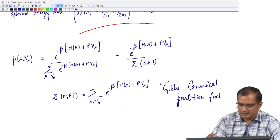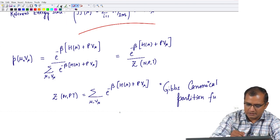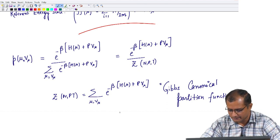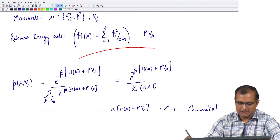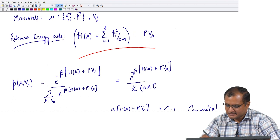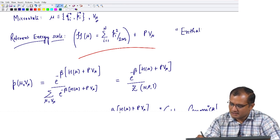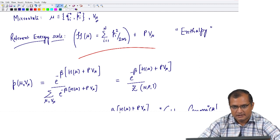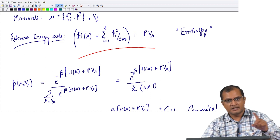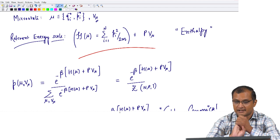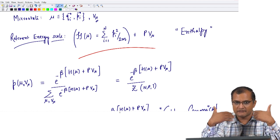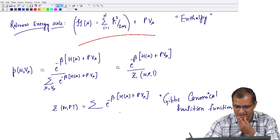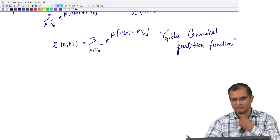You can of course write down an integral version of this, which I am going to use in the next lecture. Before we proceed, I am going to call this relevant energy scale enthalpy, because this is energy plus PV, which from thermodynamics is the enthalpy. So in the ensemble of Gibbs where you are controlling pressure in addition to temperature, the relevant energy scale is not the total energy itself — it is the enthalpy of the system. The Boltzmann factor will not have energy; it will have enthalpy. Our energy scale has changed from Hamiltonian to enthalpy.